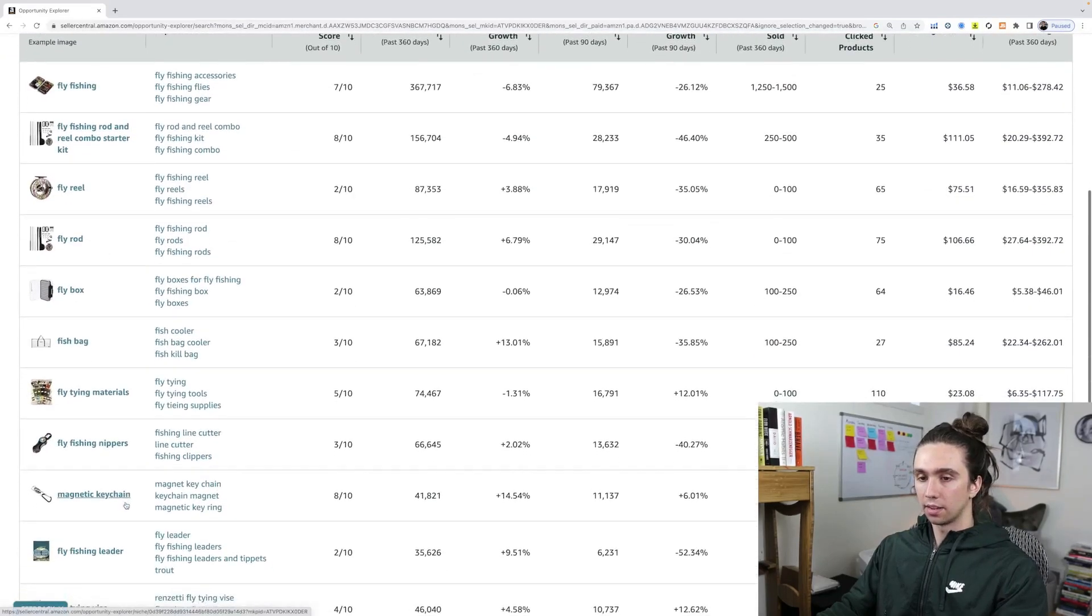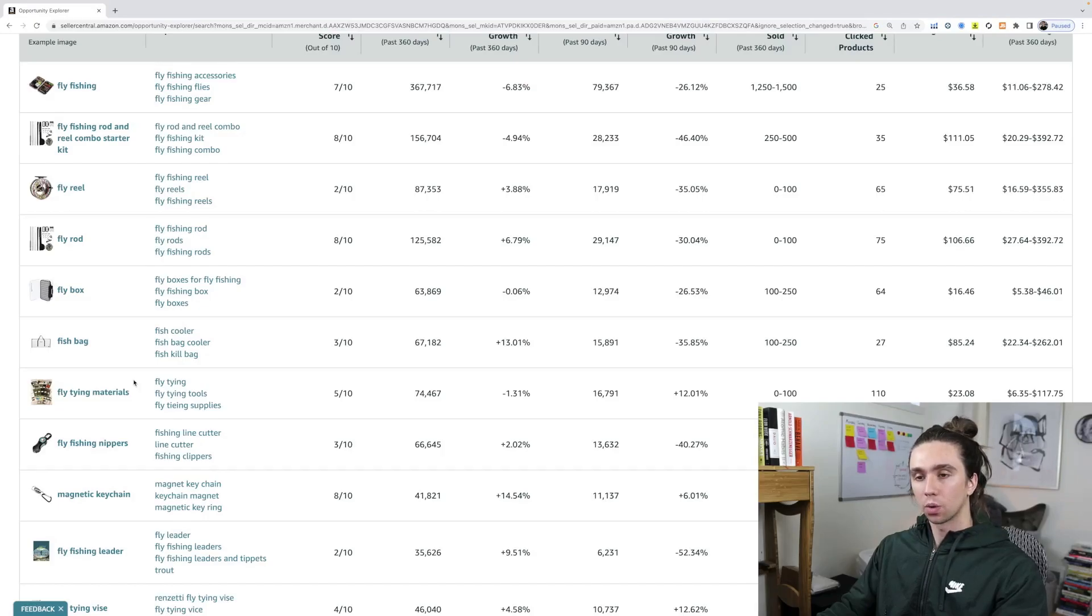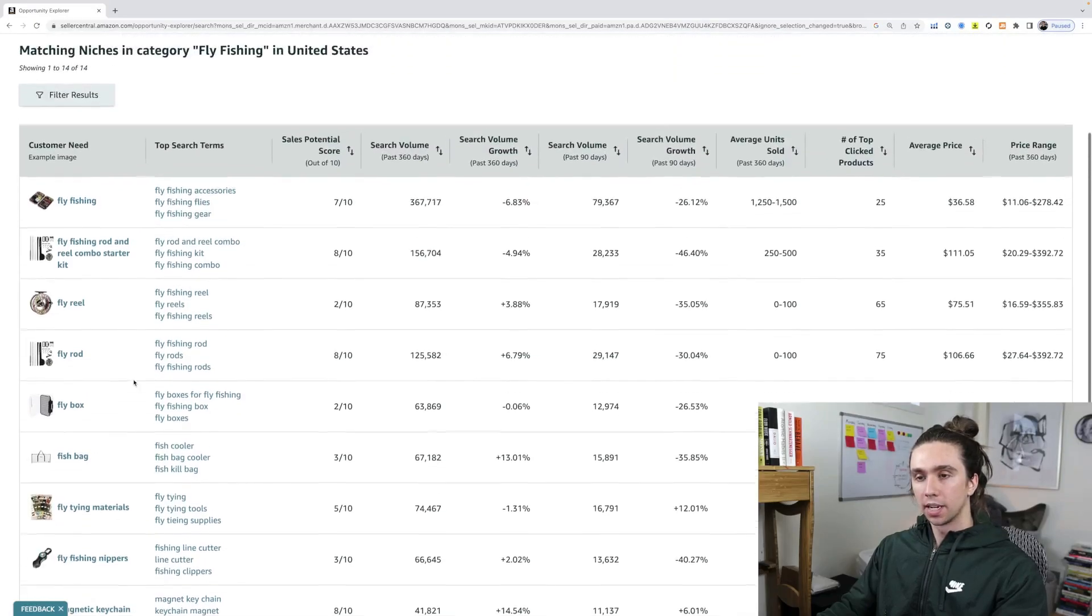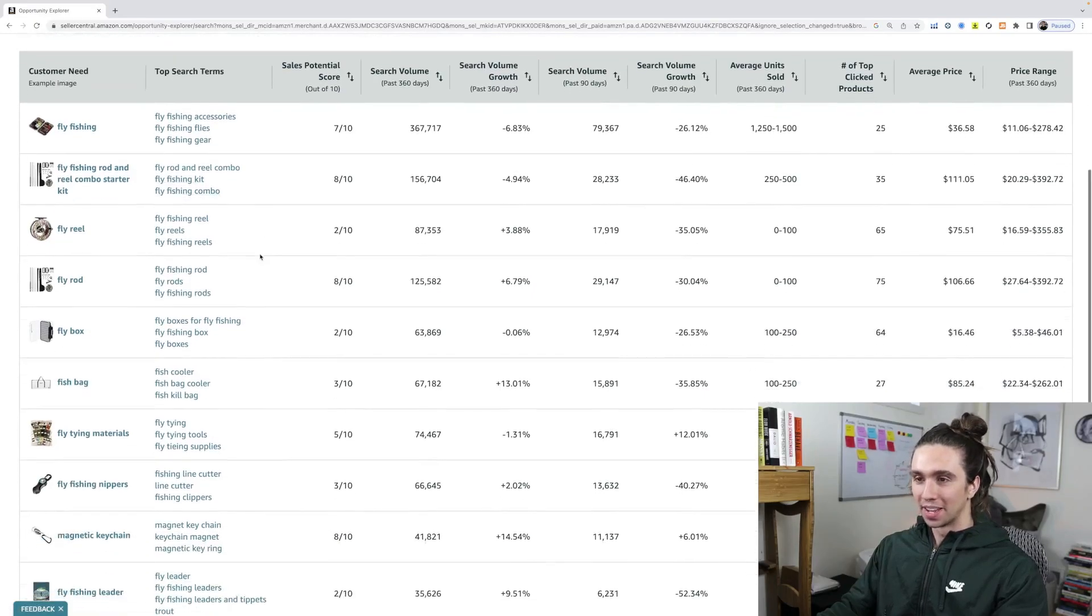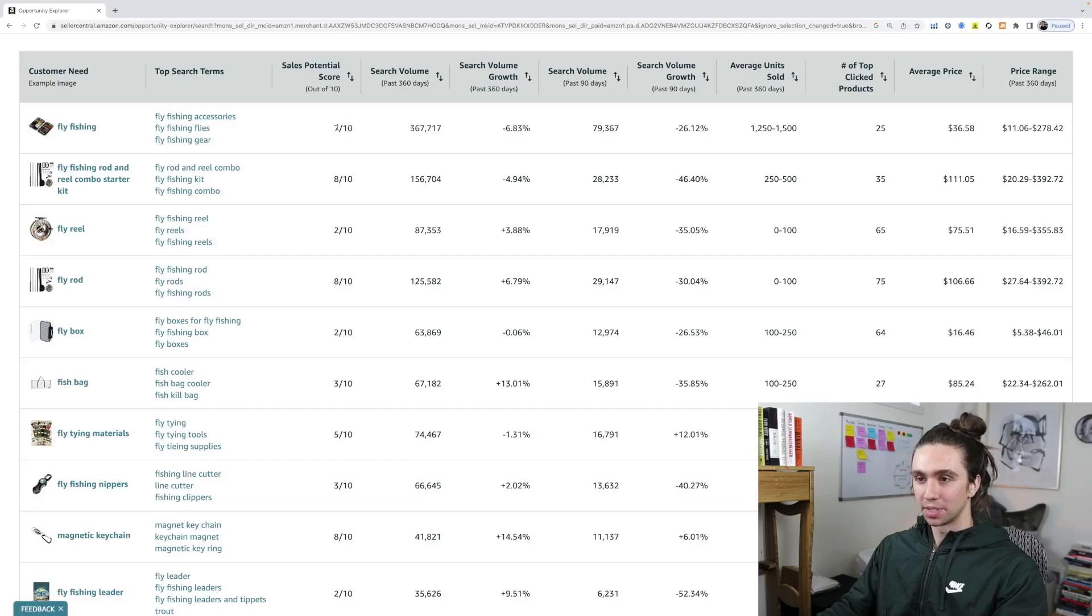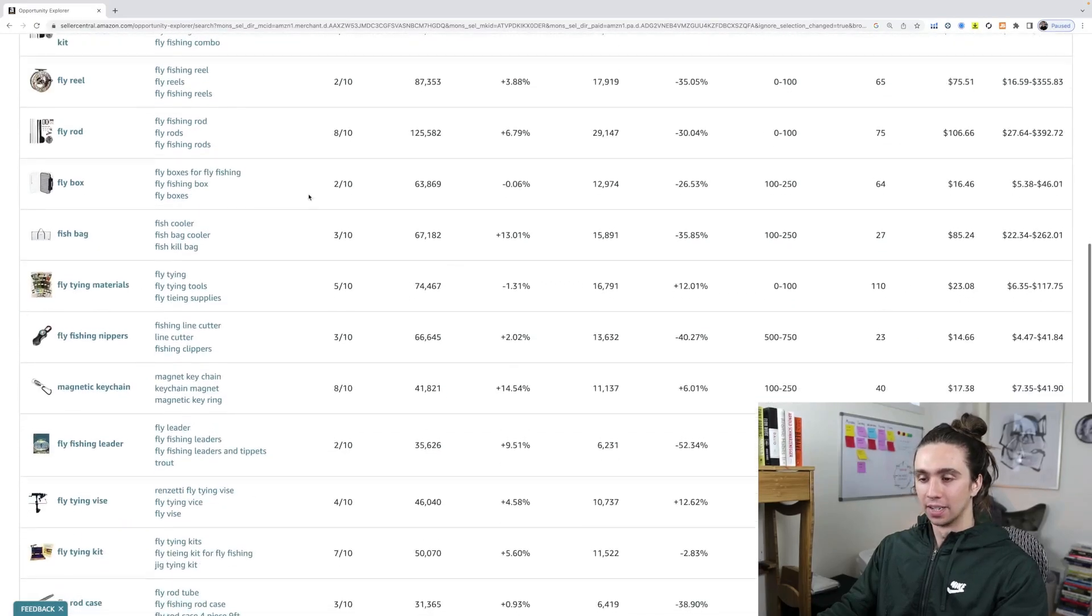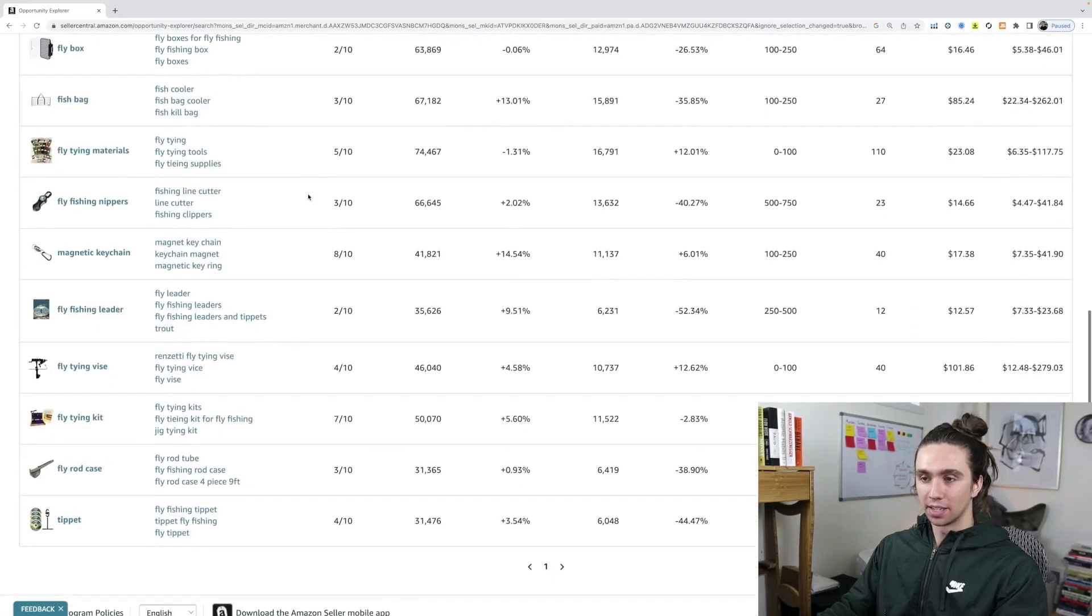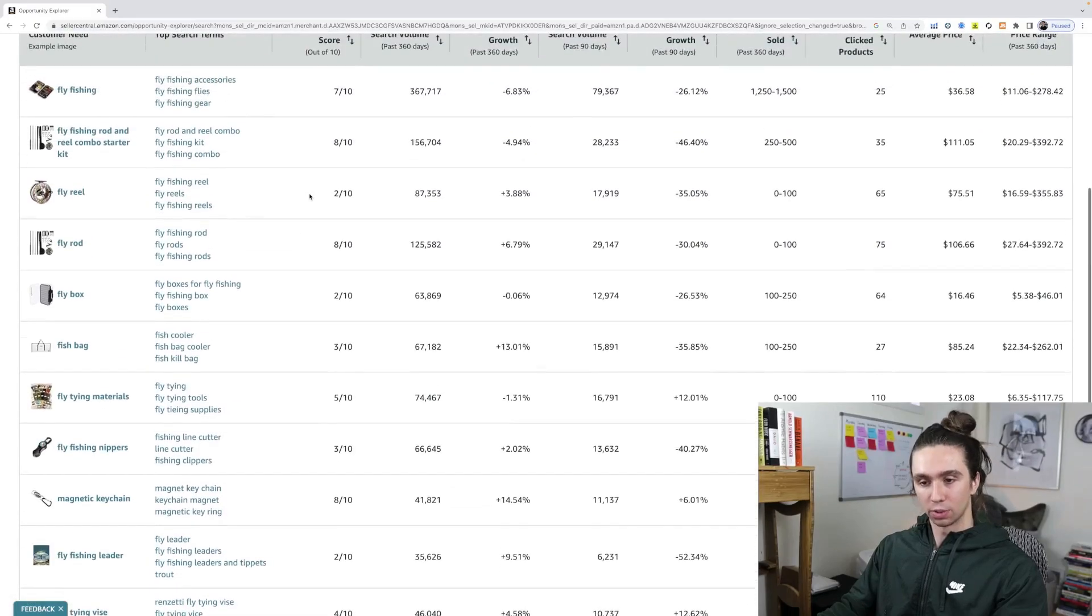Now, Amazon themselves shows you, hey, these are all the products we think are worth selling. Here's all the search terms that these products make sales from. And here's our sales potential score on how likely we think you are to sell a product in this niche versus other niches related.